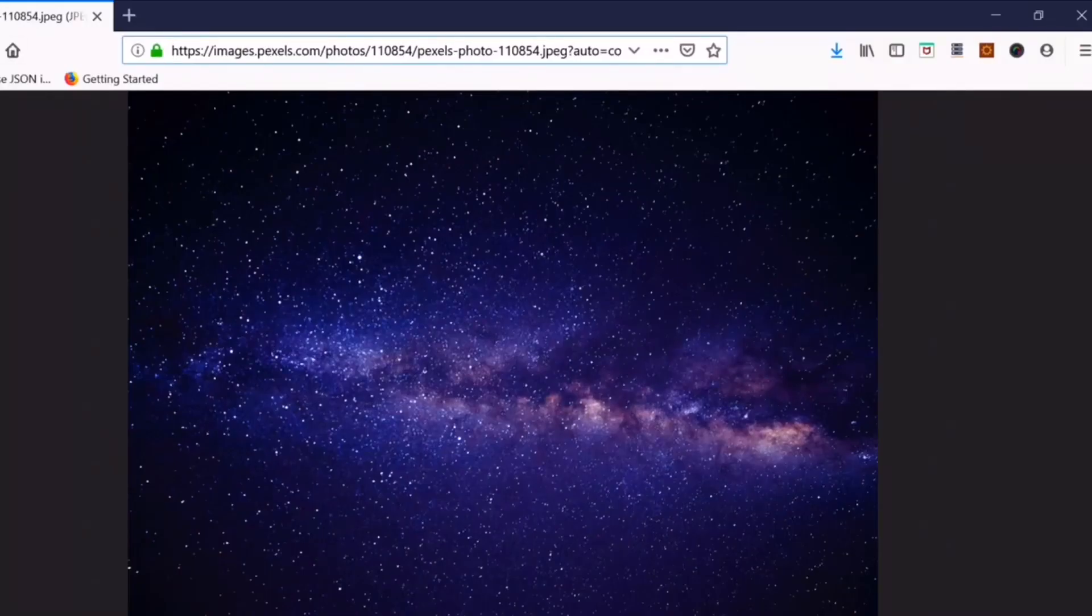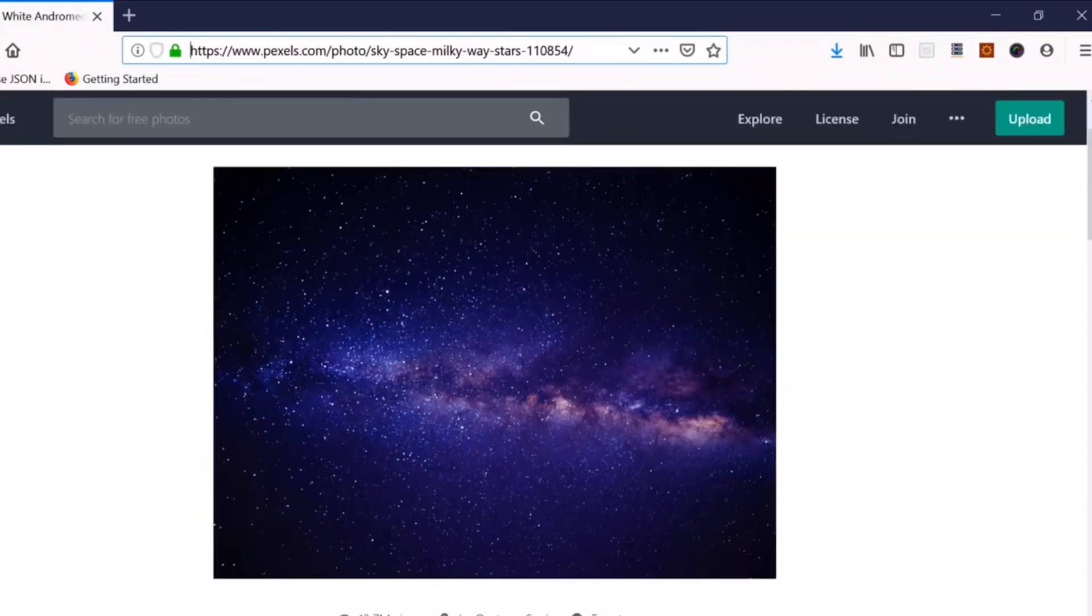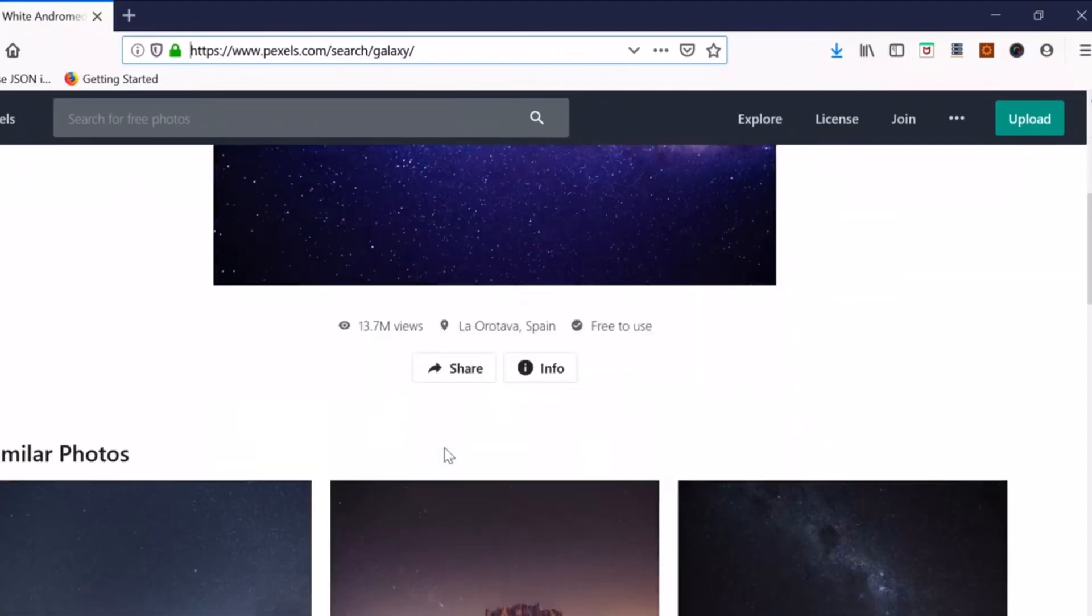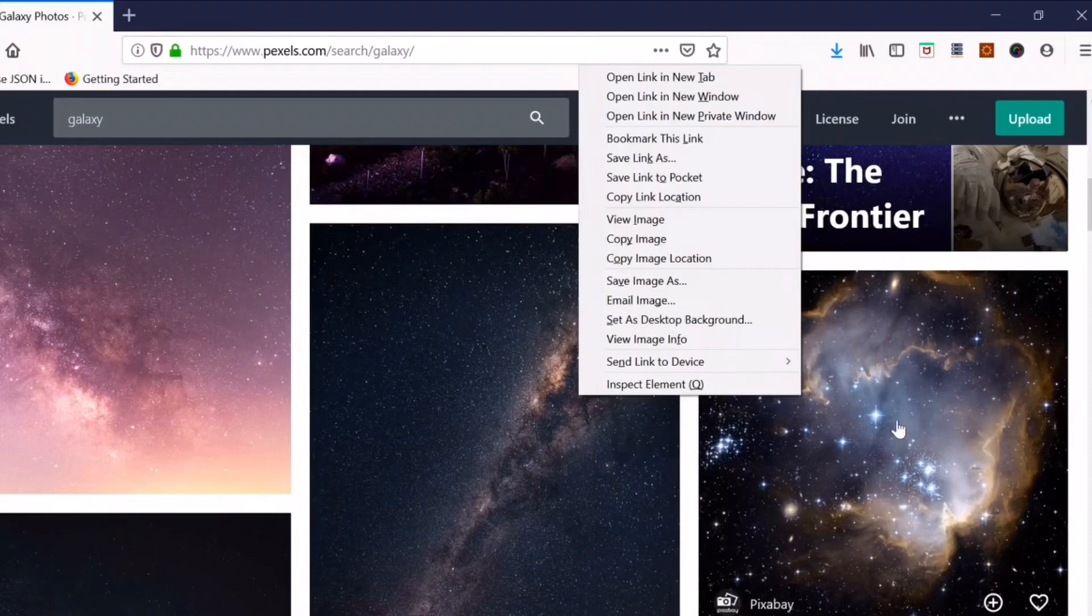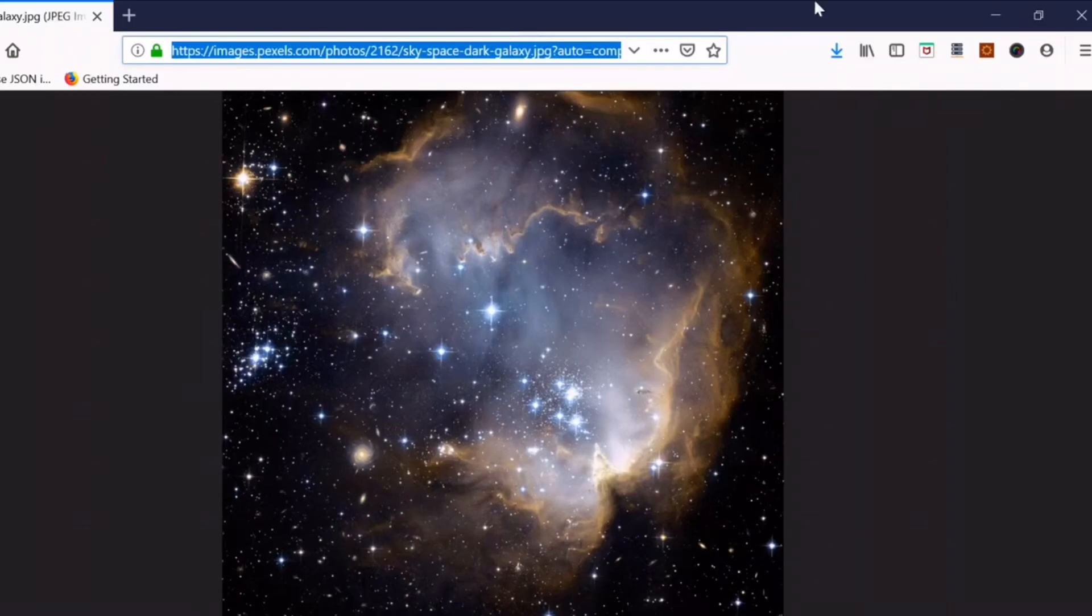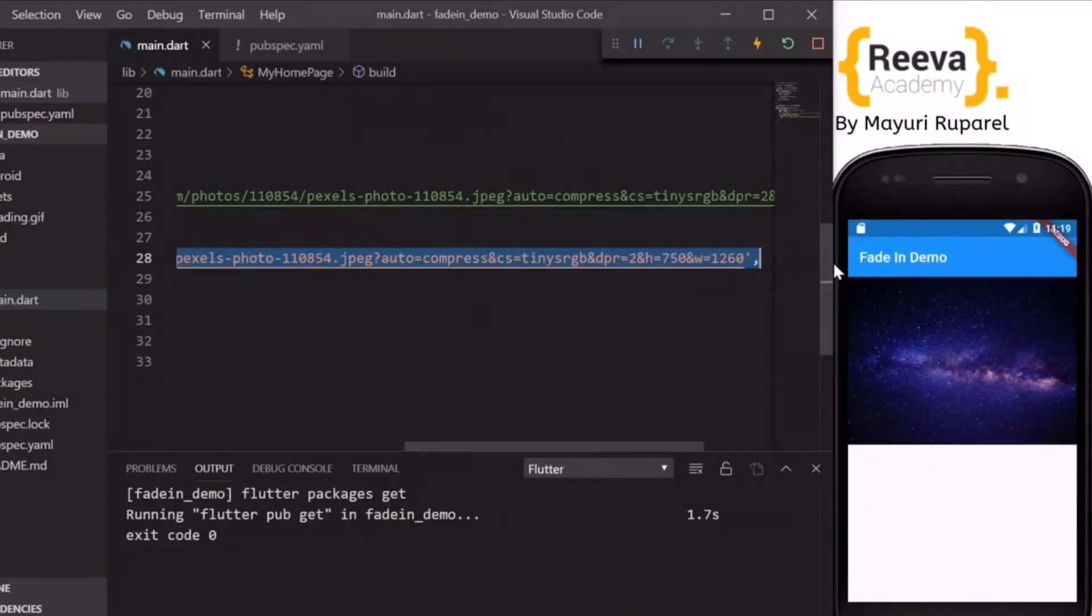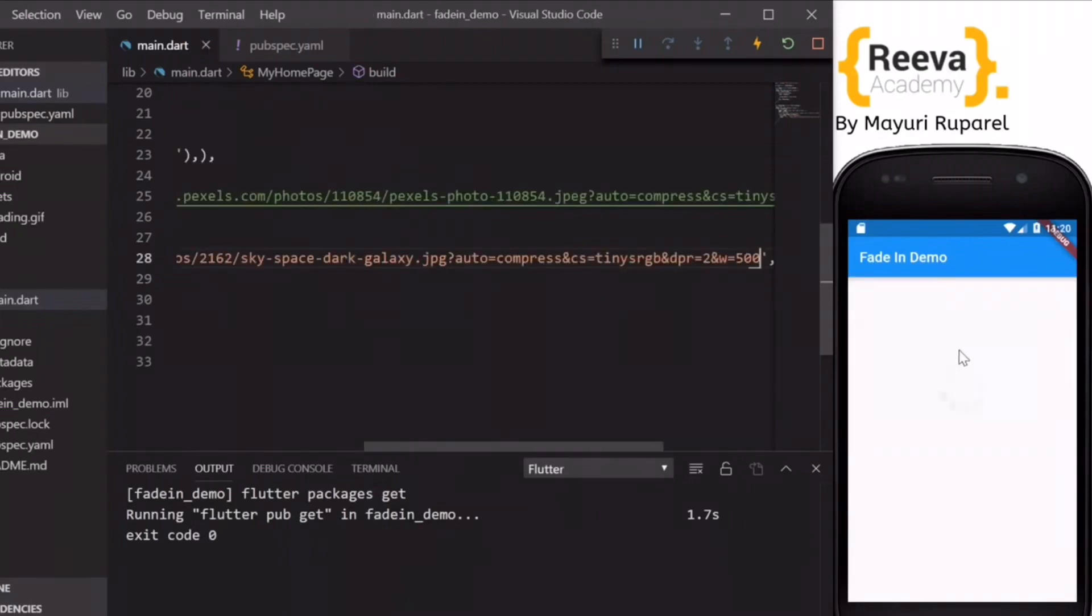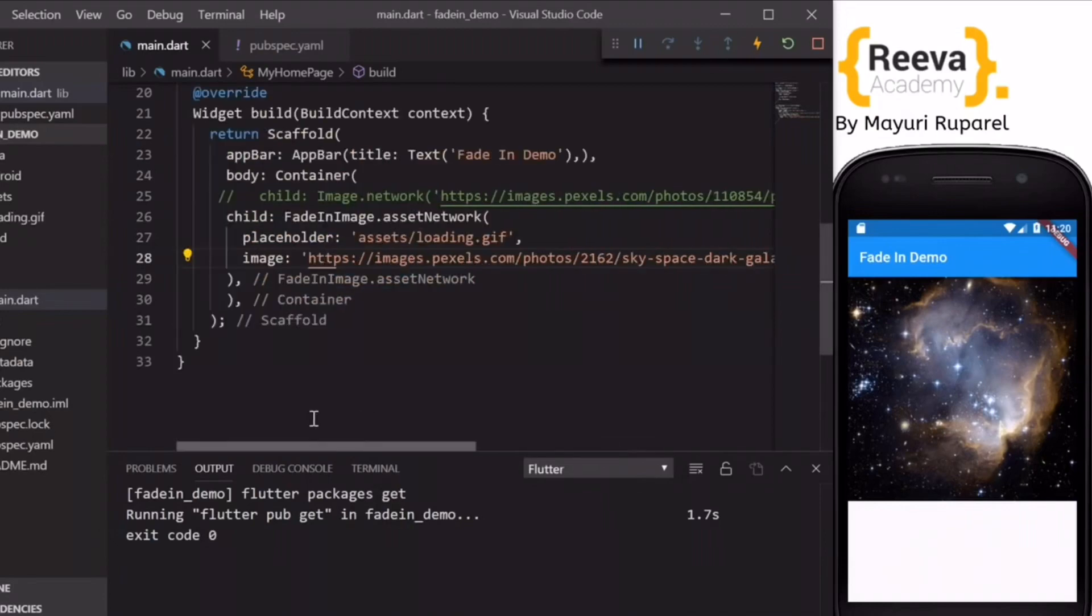So let me try with another image. I'll go back to Pexels.com. Maybe I'll select some another image, say this one, and copy paste the URL over here. Now you can see, right? Did you see that loading GIF before the image was loading?